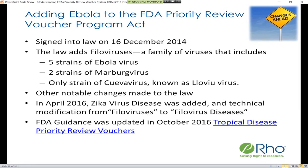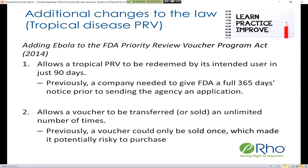In addition to adding Ebola, the first major change to the law was that now in order to redeem the priority review voucher, the company who holds the voucher has to notify the FDA 90 days in advance, whereas previously a company needed to give the FDA an entire year before sending the marketing application. This was very difficult for companies to predict, since most wait for results from late-phase clinical trials — so this is a great improvement to the law.